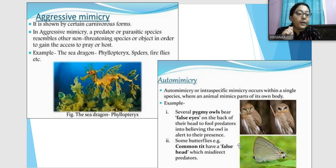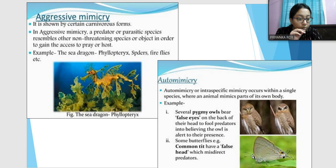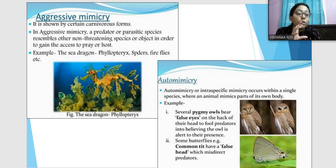Some butterflies, like the common tit, have a false head. The real head is at one end, but on the back side there is an eye-spot and two antenna-like structures, creating the illusion of another head. It is very difficult to tell which side it is looking from. This is known as auto mimicry — when an organism mimics some part of its own body.